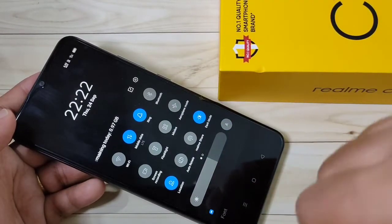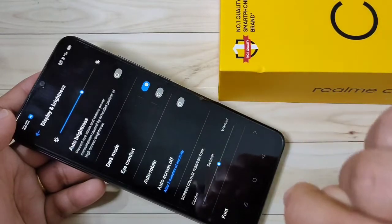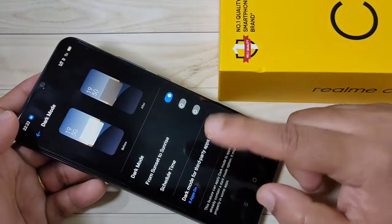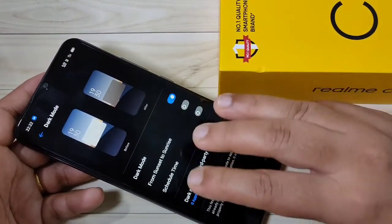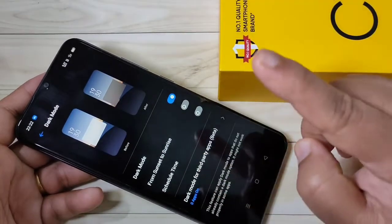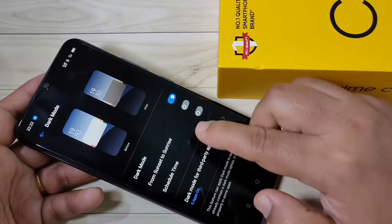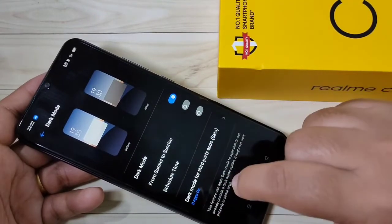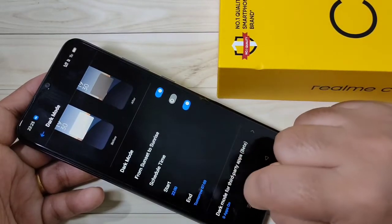Then you can enable the dark mode in this device. If you want to customize your dark mode, tap on the Dark Mode option. Here you can customize the dark mode settings. If you want dark mode from sunset to sunrise, turn on that option. You can also schedule the time — turn on this option to enter a custom start and end time for dark mode.